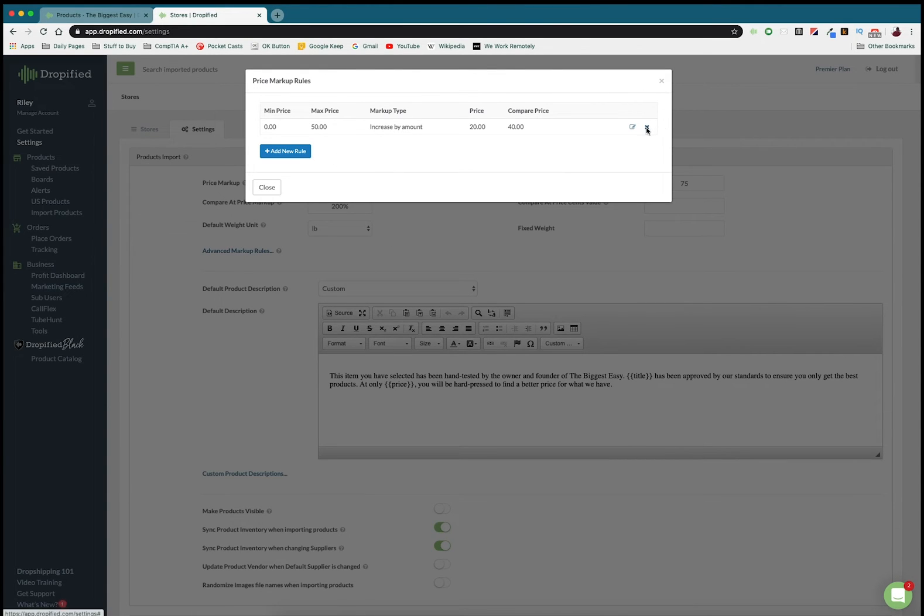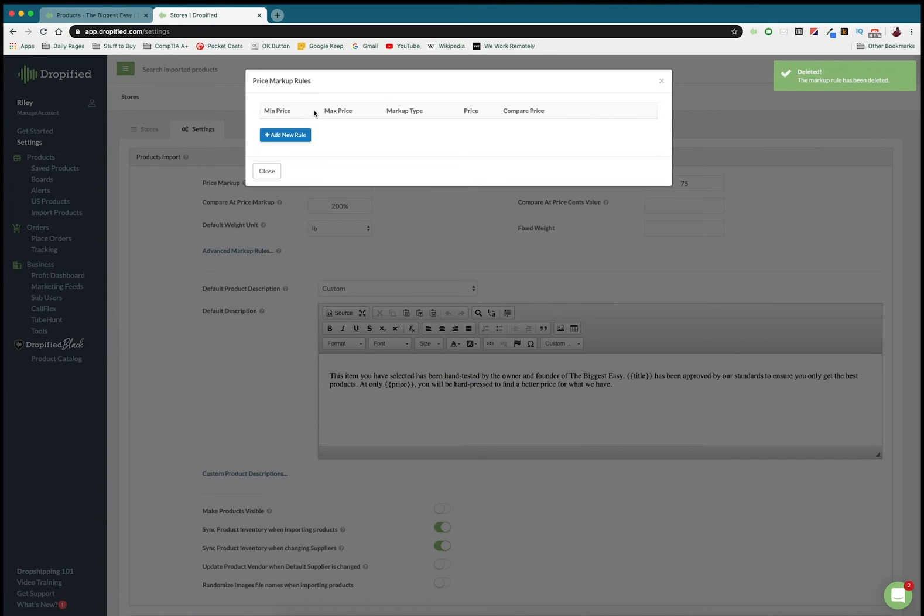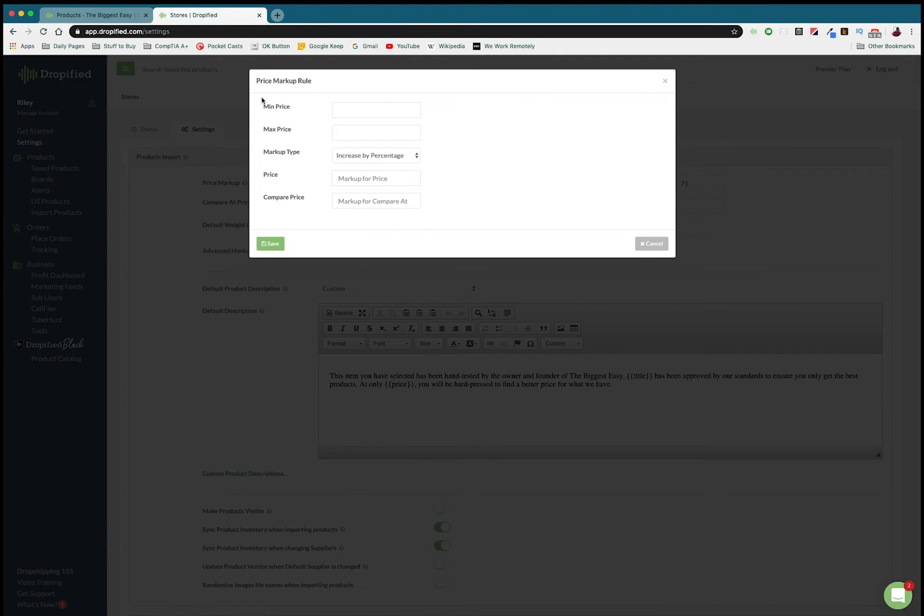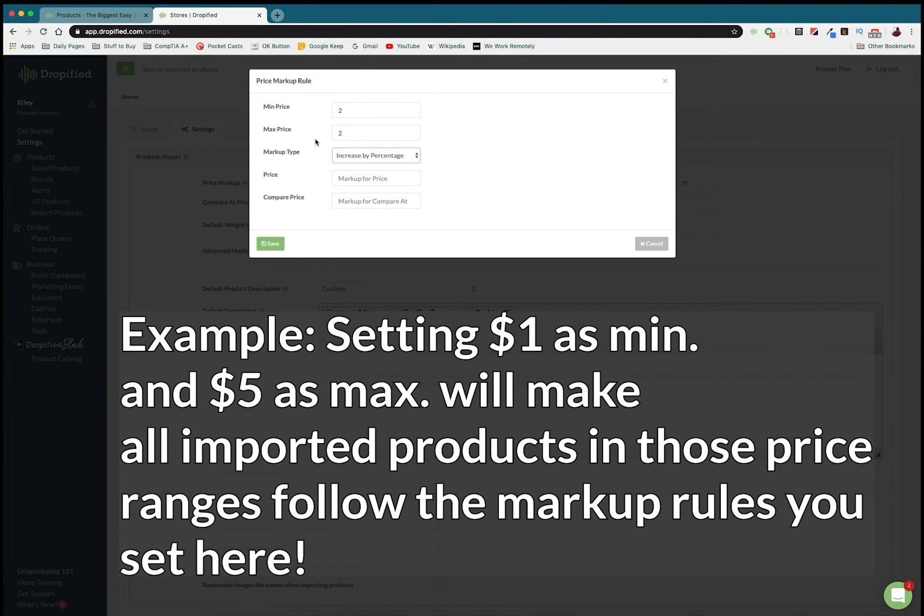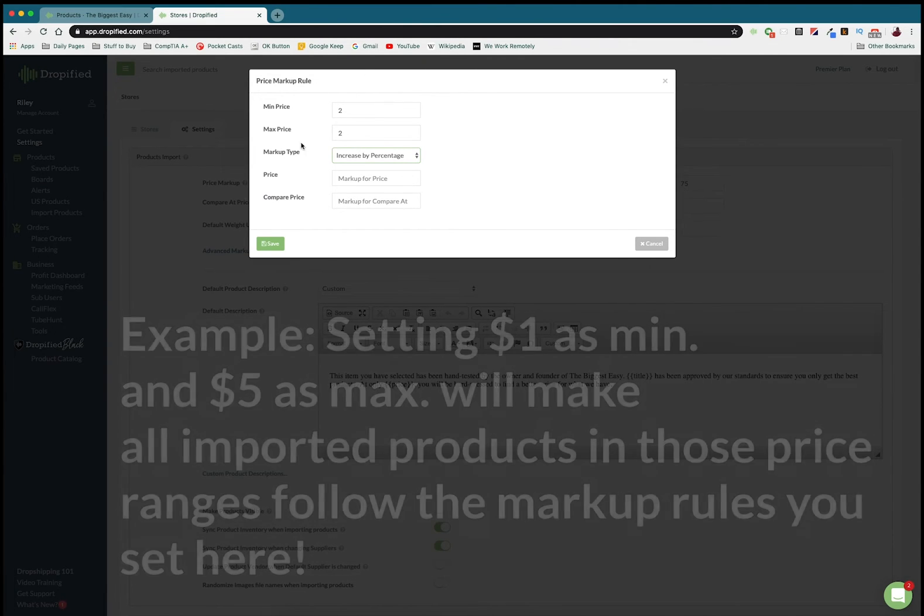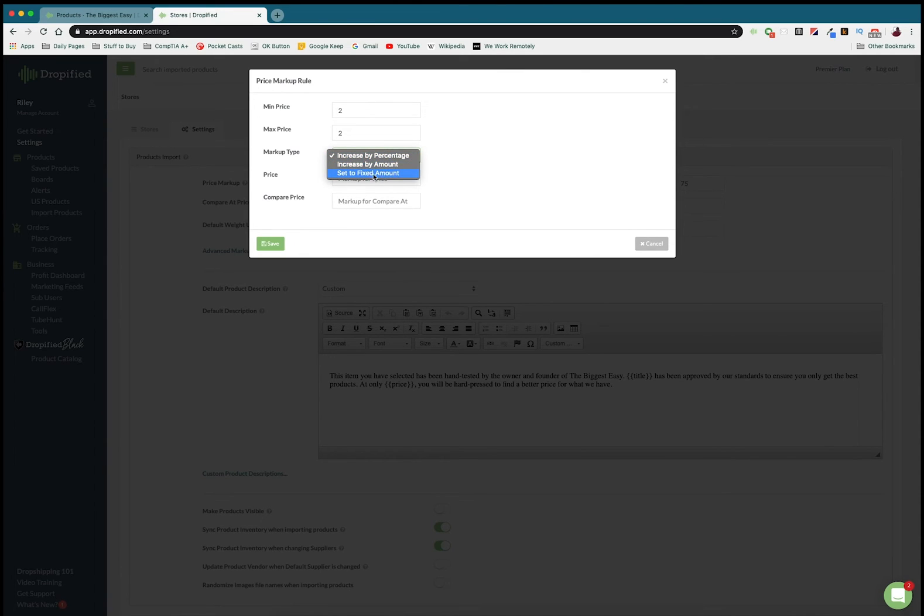Here you can set min and maximum prices. Let me delete this one and start from scratch. I can go to add new rule. Here I can set minimum and maximum prices. Right now I'm importing something at two dollars, so the minimum and maximum price that's going to fit this criteria is going to be applied here. We can mark it up by a specific amount. We can either increase by percentage or an amount or we can set it to a fixed price.